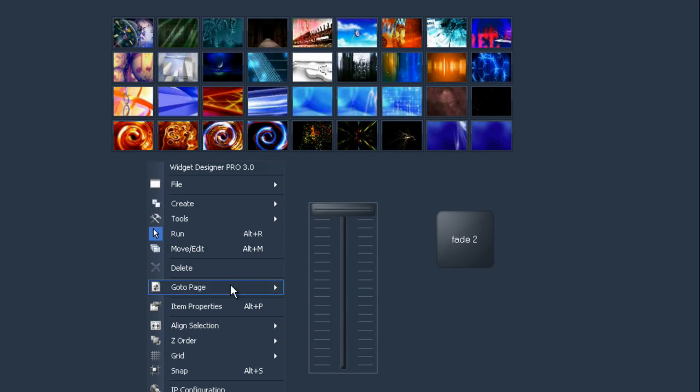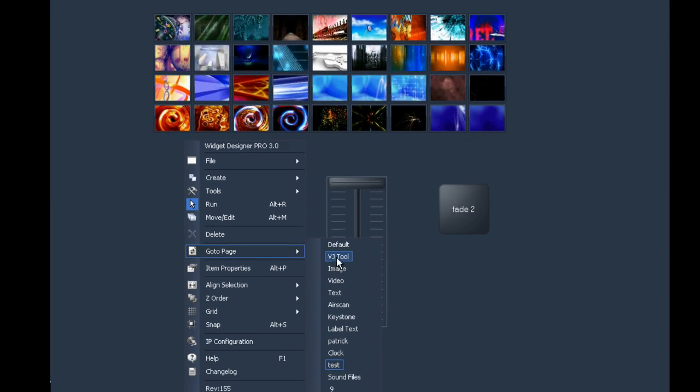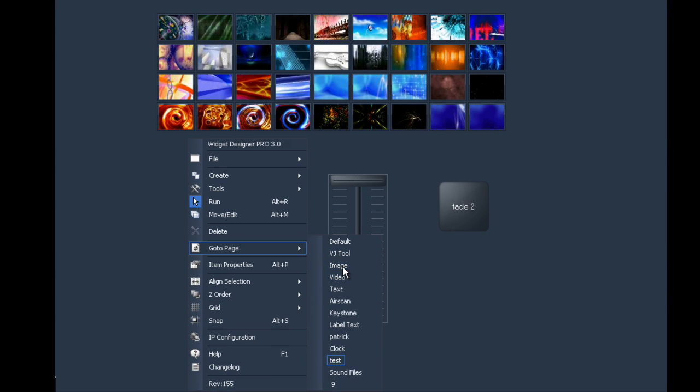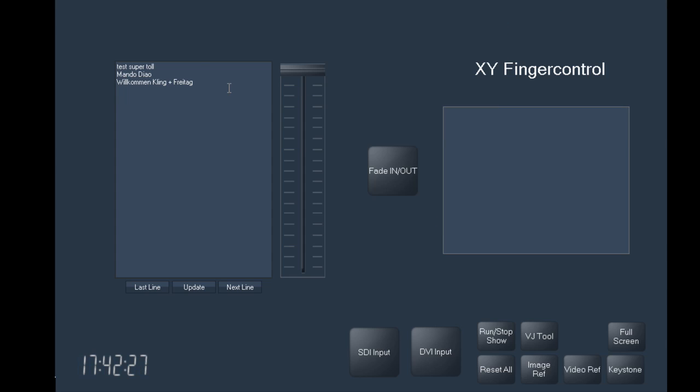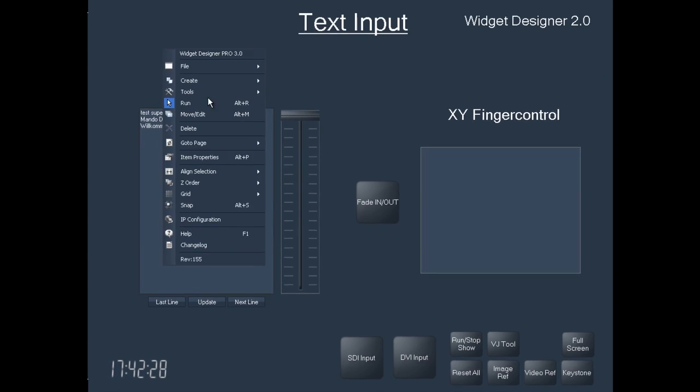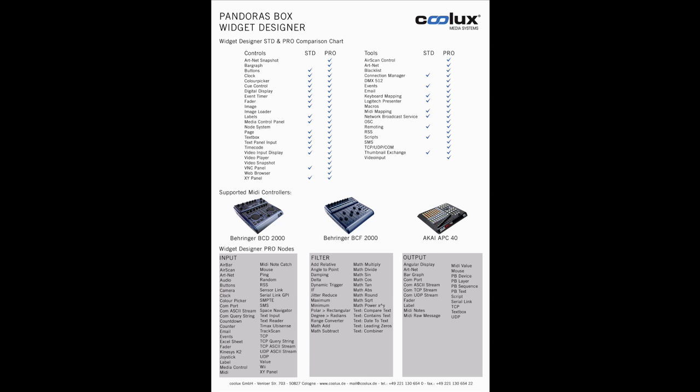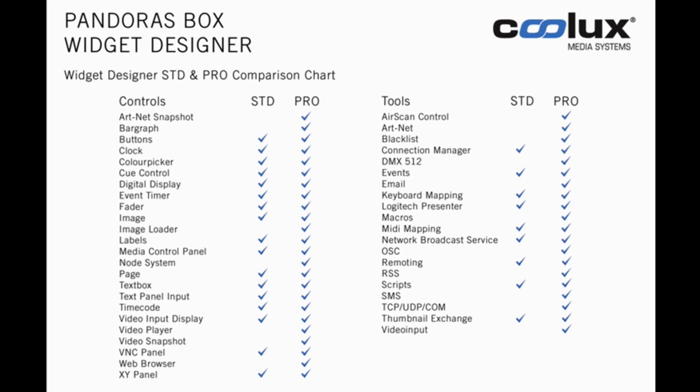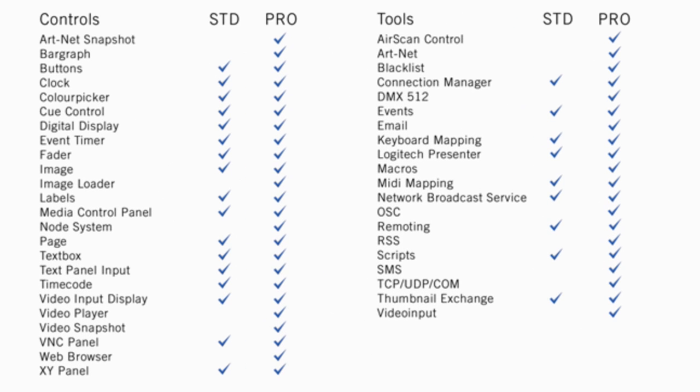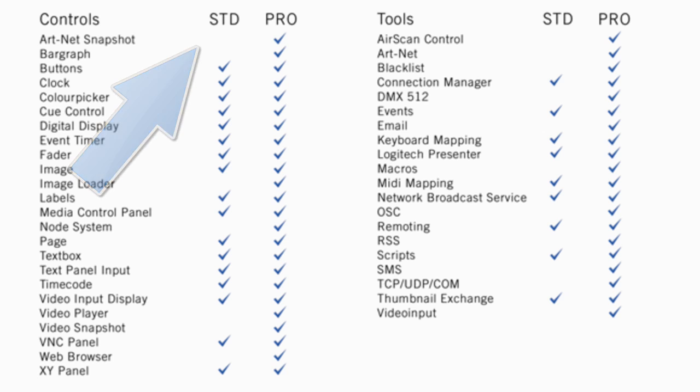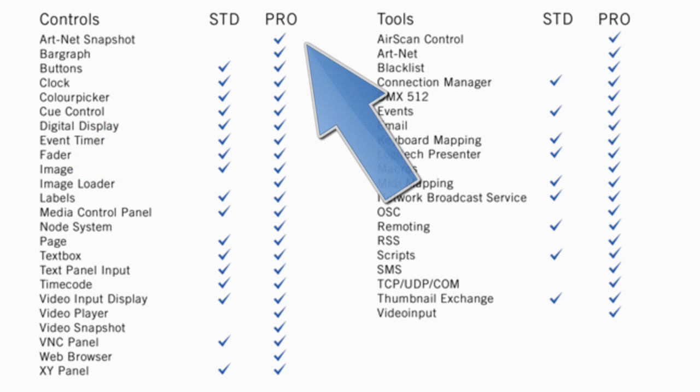All graphics elements can be completely customized to fit your client's CI. The list of controls, nodes and supported protocols is long and is getting longer almost every week. Here are just a few examples. Please note the difference between the standard version and the pro version.